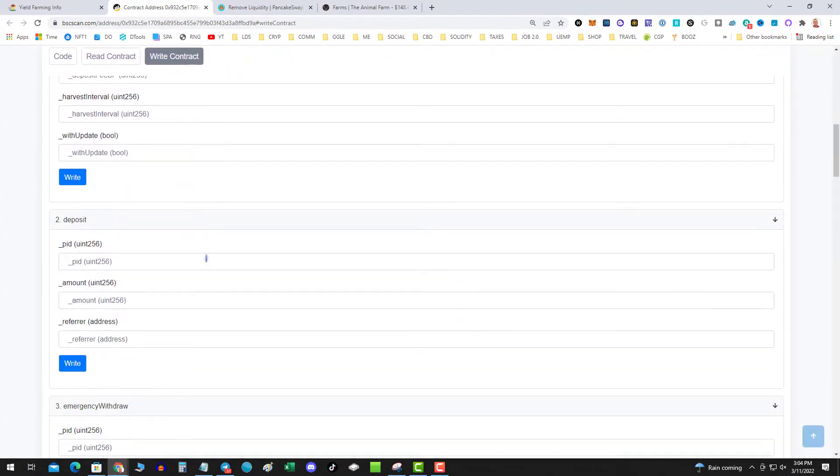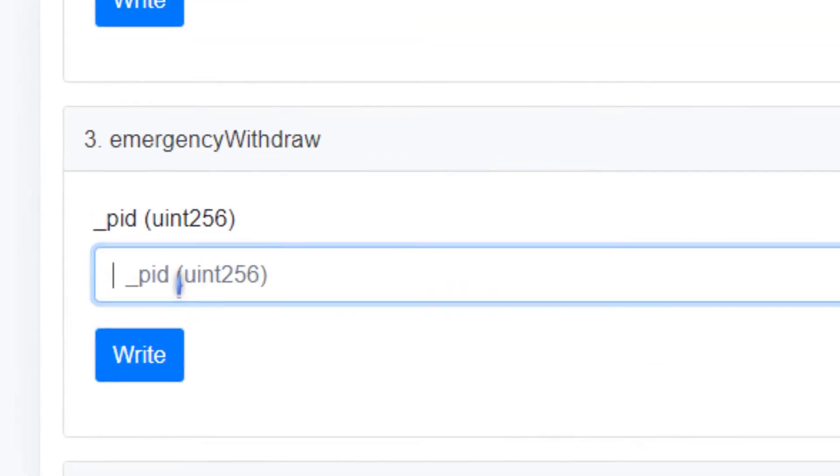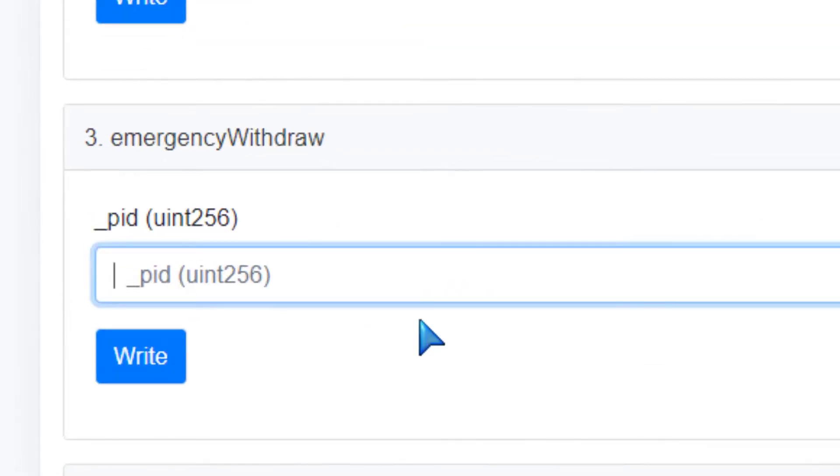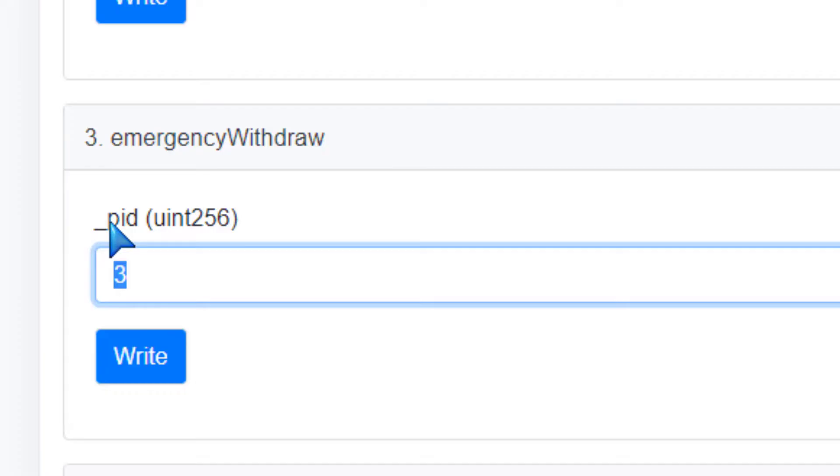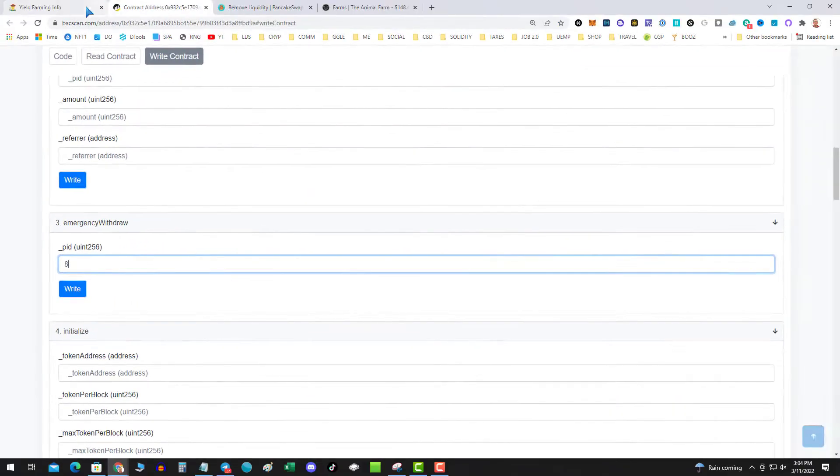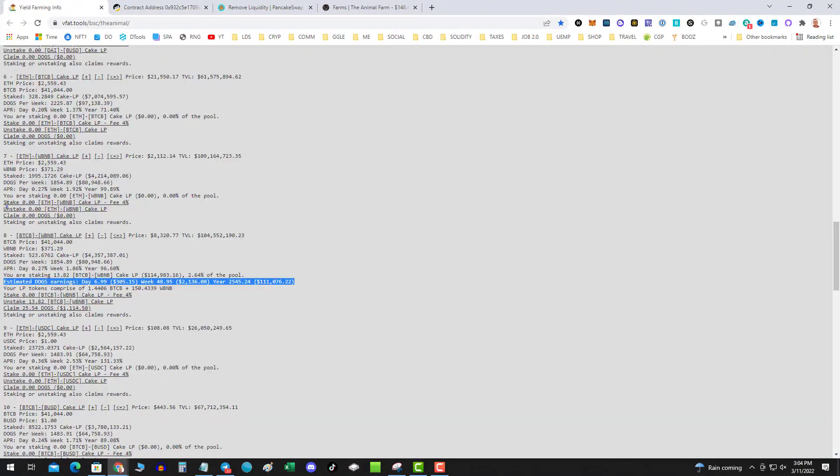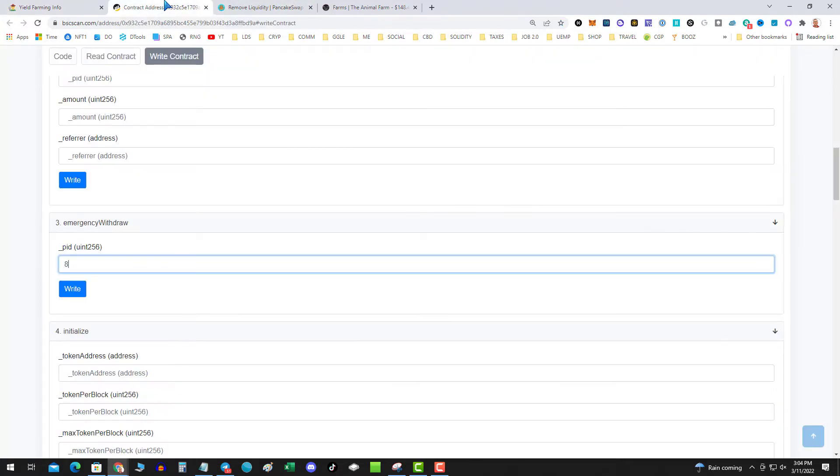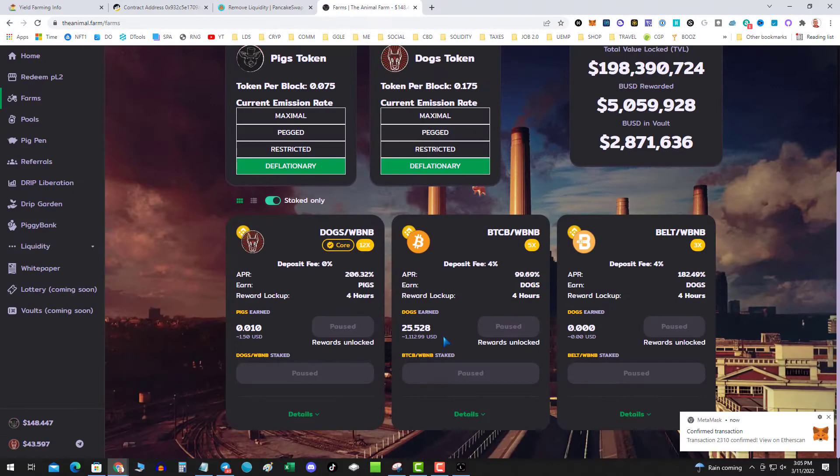Then you're going to go down to emergency withdrawal. You're going to type in your pool ID. Actually mine was eight, double check that number eight, it's BTC WBNB. And then I'm going to hit write. Transaction confirmed.